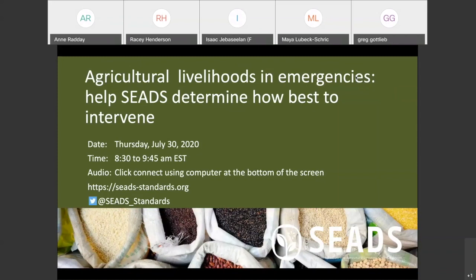We are thrilled to have so many of you join us to discuss SEEDS — standards for supporting agricultural livelihoods in emergencies. We had more than 250 people register for the event, which highlights that the humanitarian agriculture community really recognizes the need for standards to guide our work on agriculture in emergencies. And even more importantly, that you all want to be part of making sure that these are the best possible standards we can have.